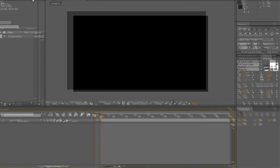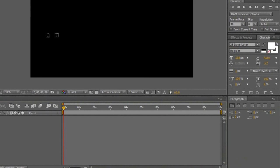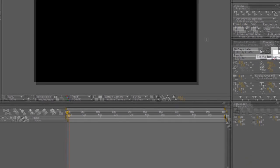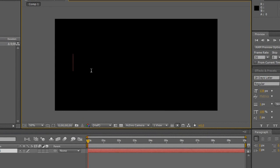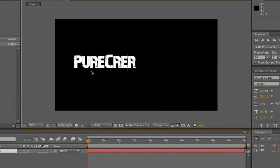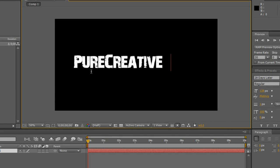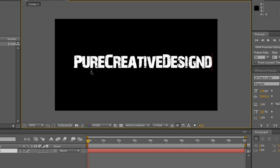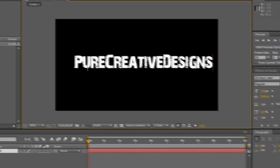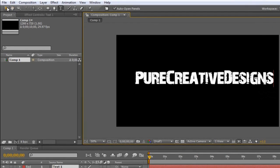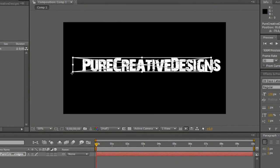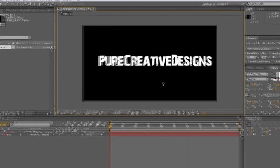So first off I'm just going to add some text and for this font I'm going to be using 28 days later and I reckon this is perfect for this intro. So I'm just going to write my company's name. I'm just going to center it out, it doesn't have to be perfect.